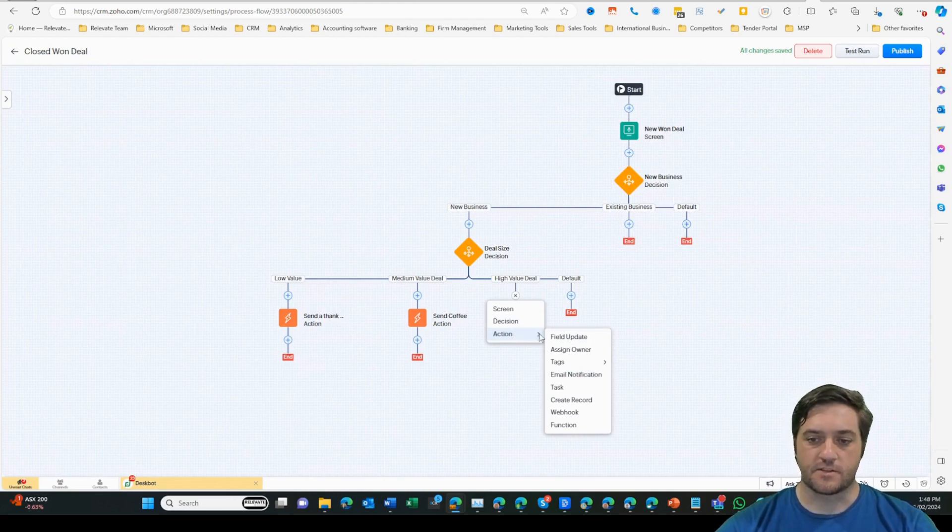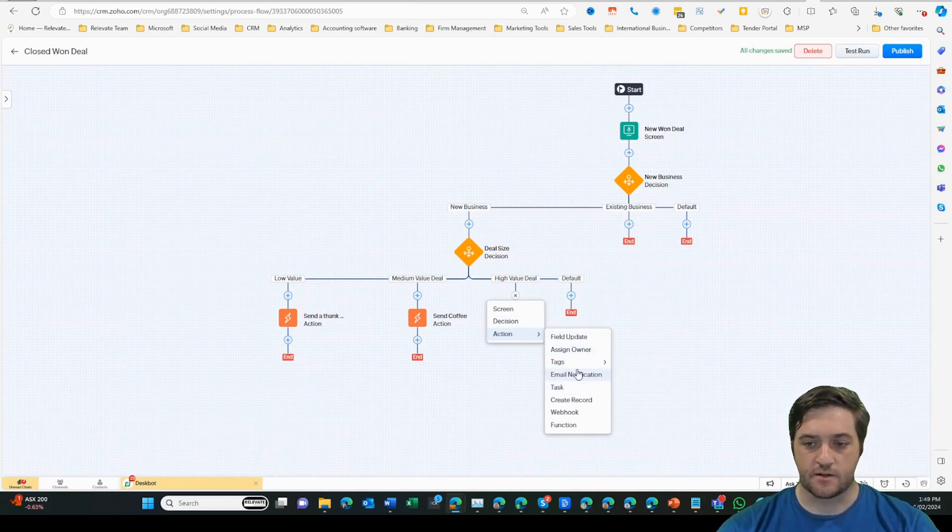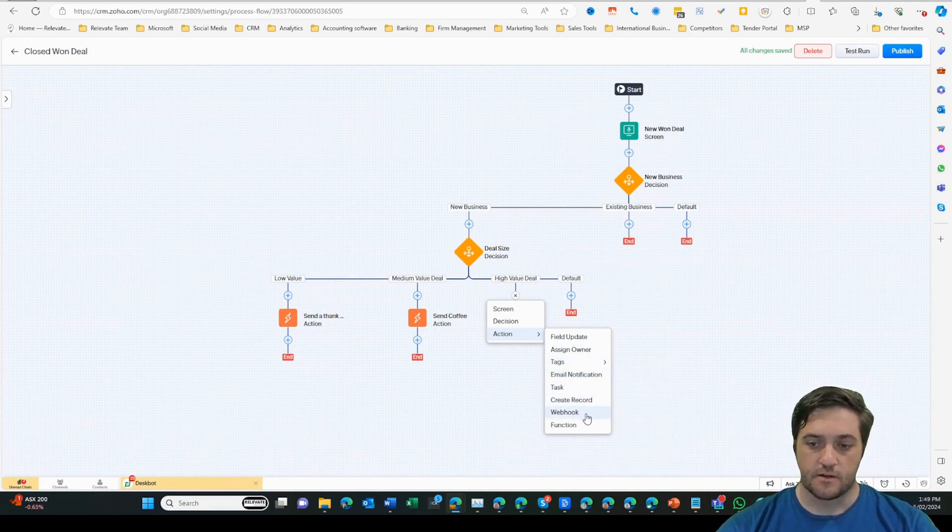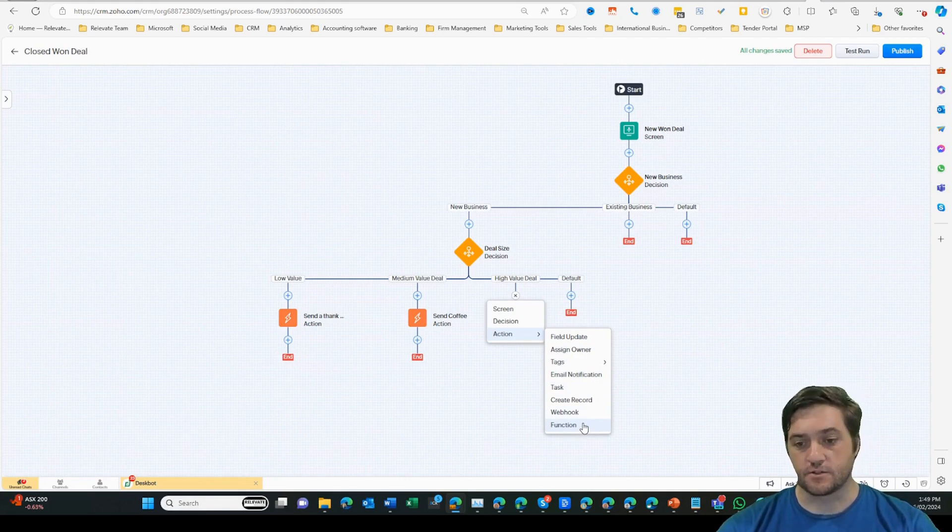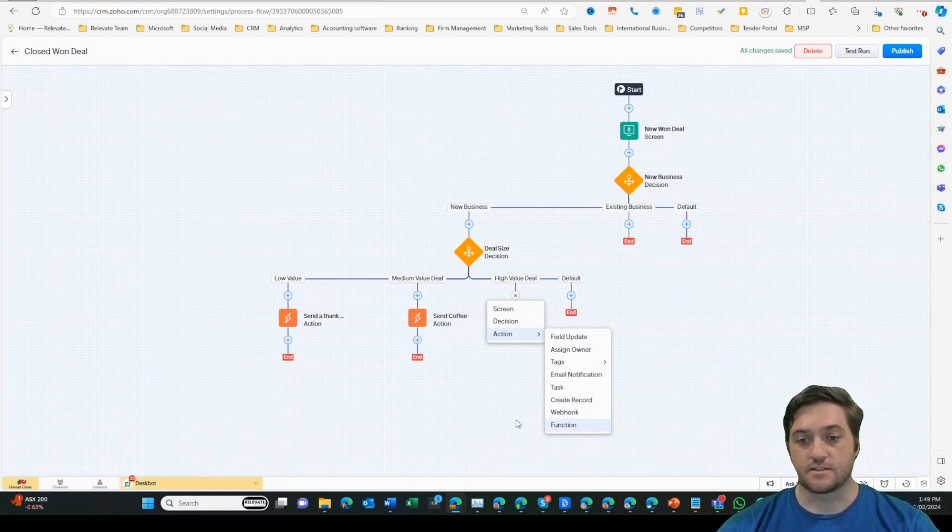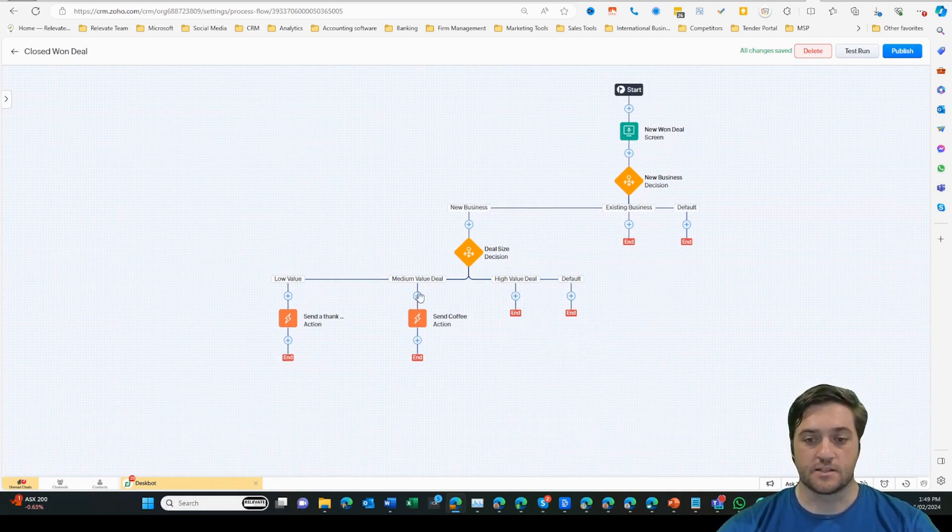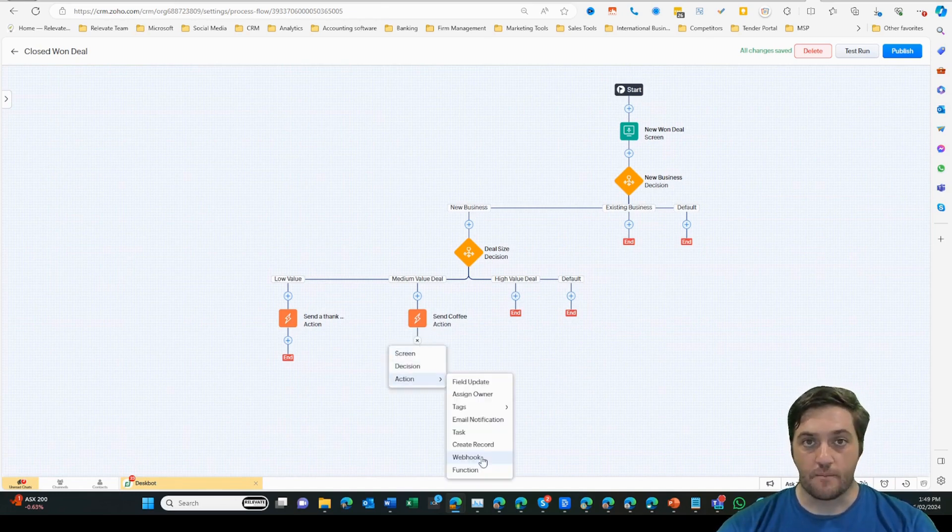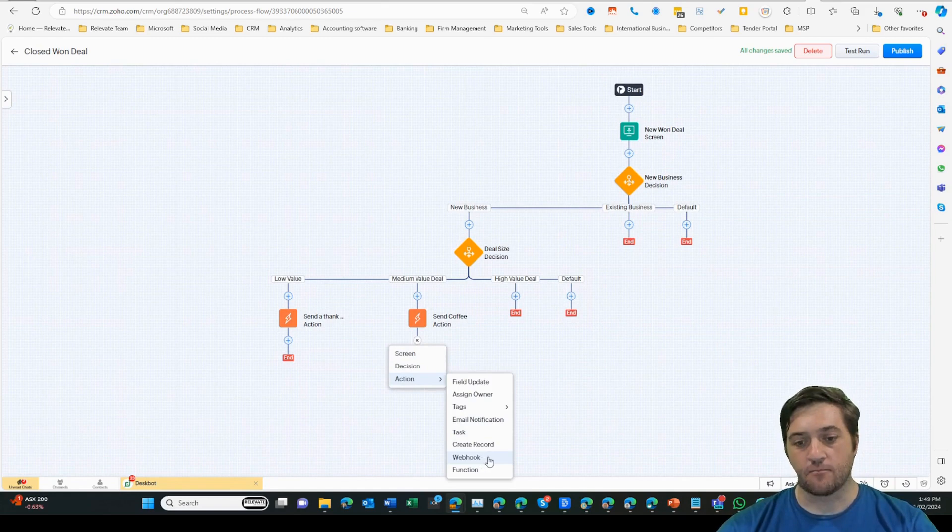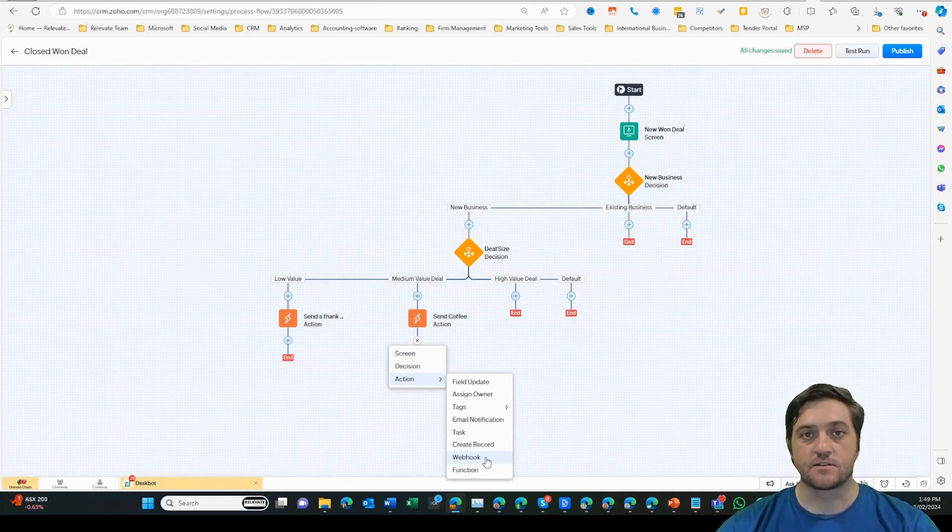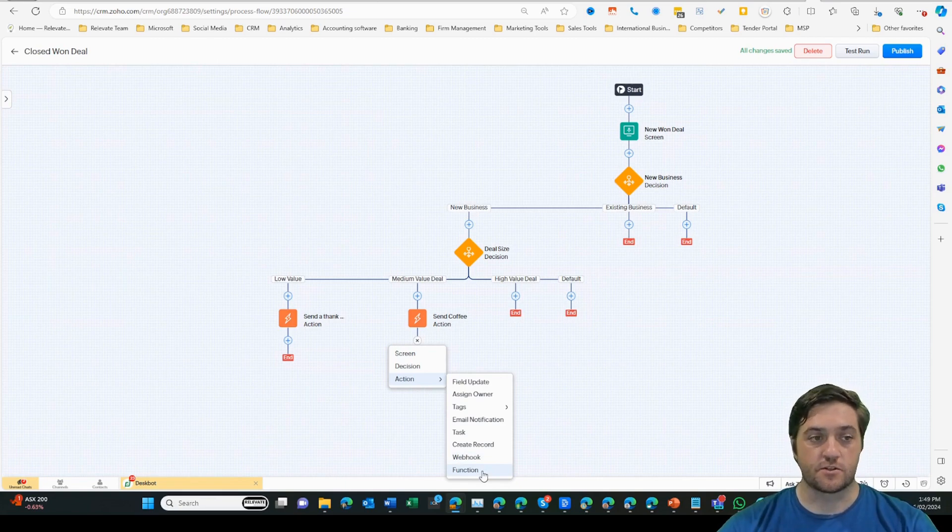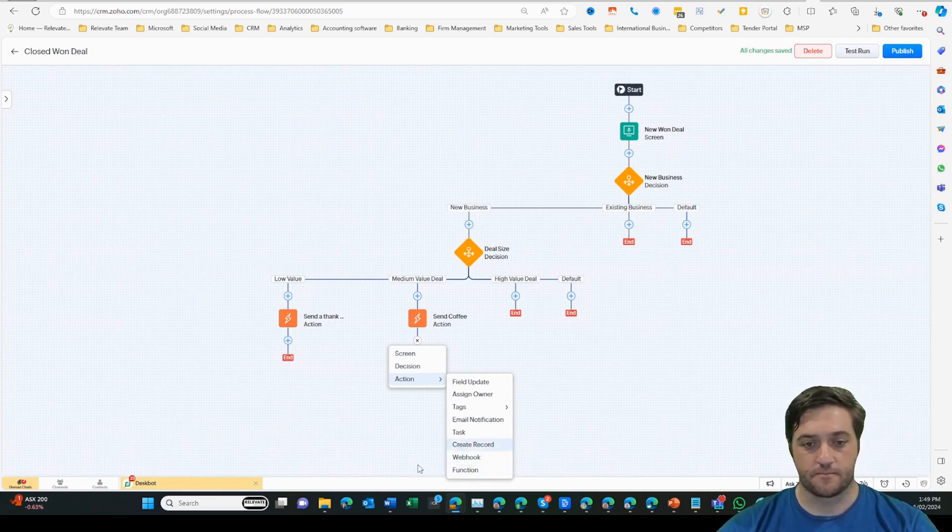Those previous actions were tasks. However, I can update a field, assign an owner, add or remove a tag, add an email notification, task, create another record, a webhook, or a function. You can do several of these things in one go. As you can see, this one is going to create the task to send the coffee. But then I might also trigger a webhook to create a product order inside Zoho Commerce or inventory or something like that. Or you could use a custom function to do a range of tasks across all of Zoho.